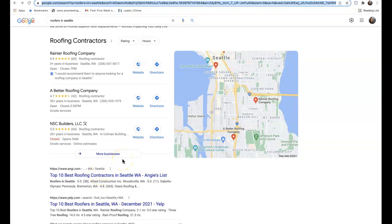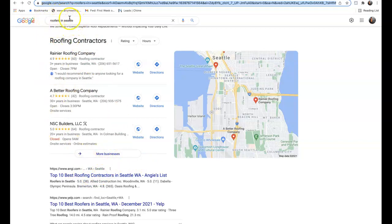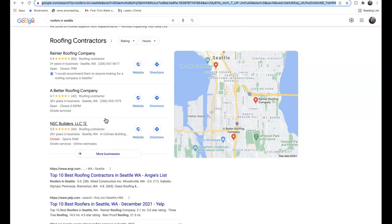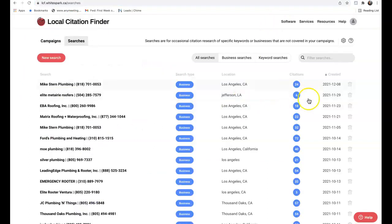This is very important. The top three businesses in these positions will have increased traffic to their site. Now, how do we get here? We have a tool to see exactly how we stack up to our competition.